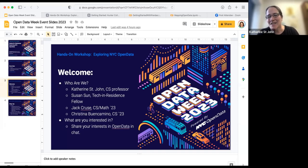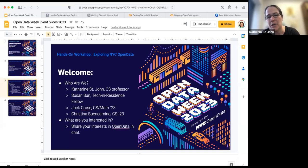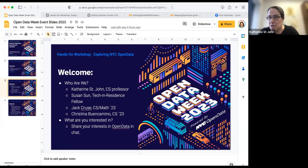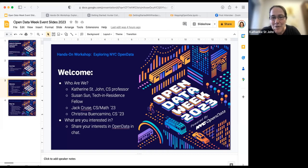Two of our TAs for the course are Jack Cruz, who's a computer science and math double major from the Honors College, and Christina Buenacomino, who's a computer science major also in the Honors College. They're here to help facilitate tonight.